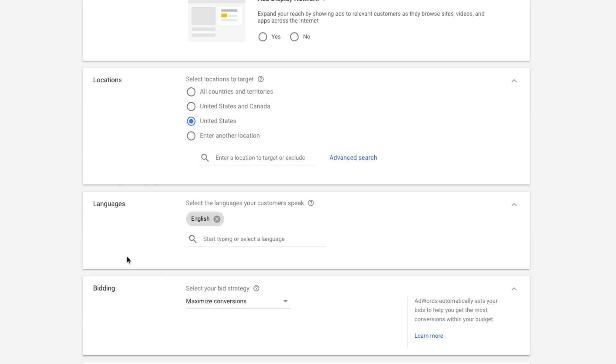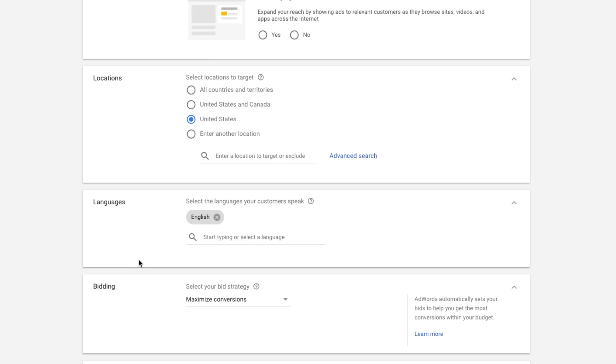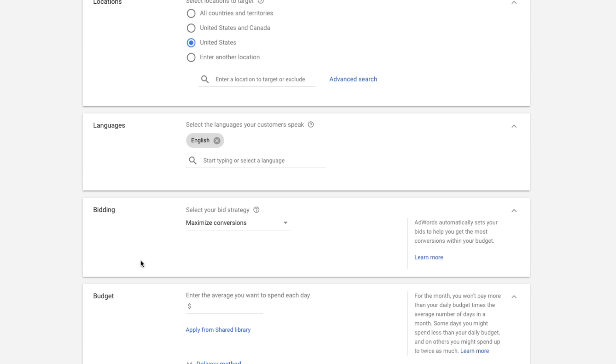This one's really important. If the website you're sending people to is only in English, you need to keep this at English. If it's in Spanish and English, add Spanish. Again, this is going to be the people you're going to be advertising to. So you need to be thinking about your target audience and avatar before you even start this process. All right, here we go.